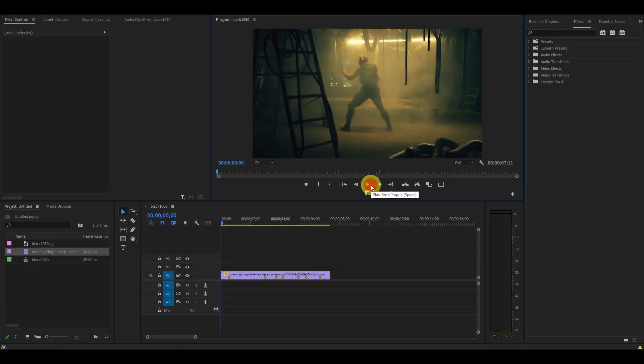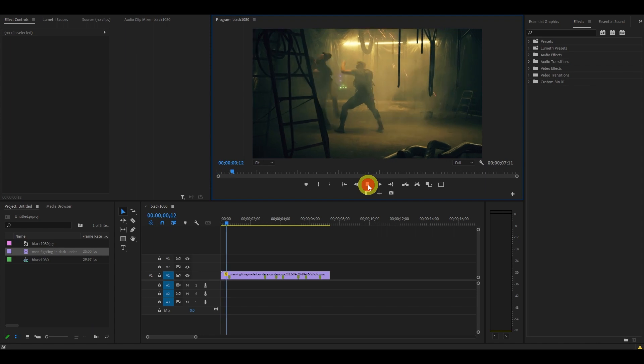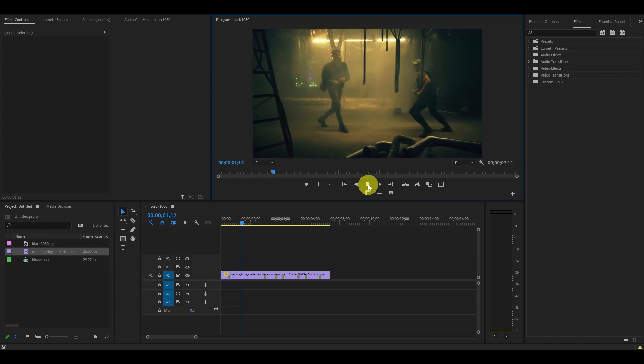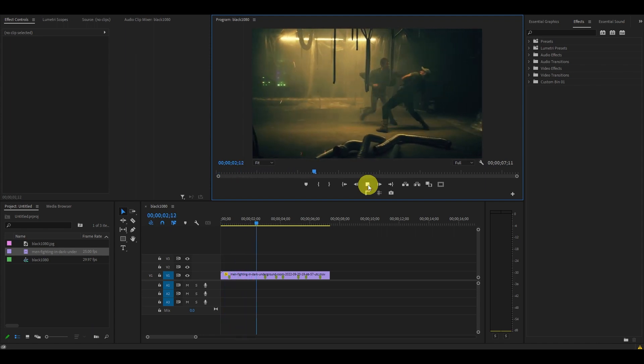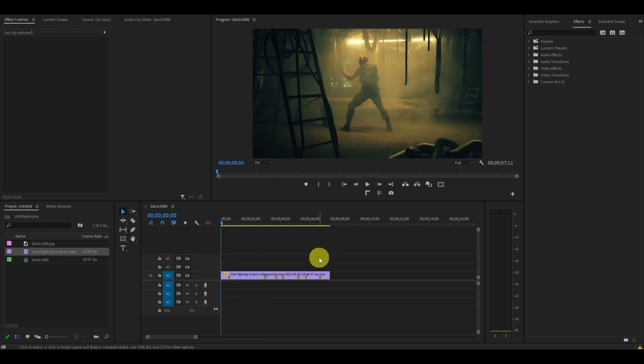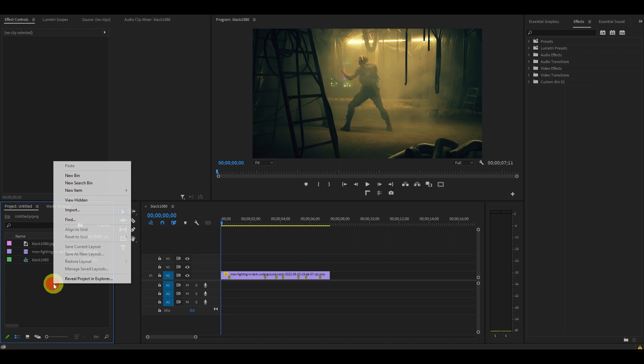To get started, I have a video clip of a fight scene and I want to add an impact effect to the hits. The first thing we want to do is create an adjustment layer by going to the project panel, right-clicking, selecting new item, and adjustment layer.